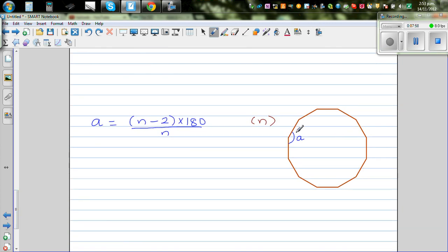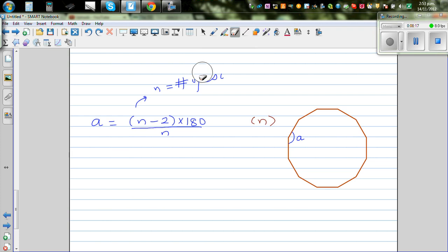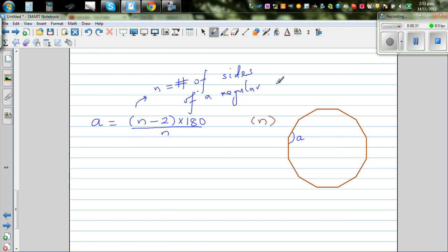Here is a formula where A is the interior angle of a polygon. The formula A = (n - 2) × 180 / n gives the interior angle of a regular polygon, where n is the number of sides. I want to make n the subject.